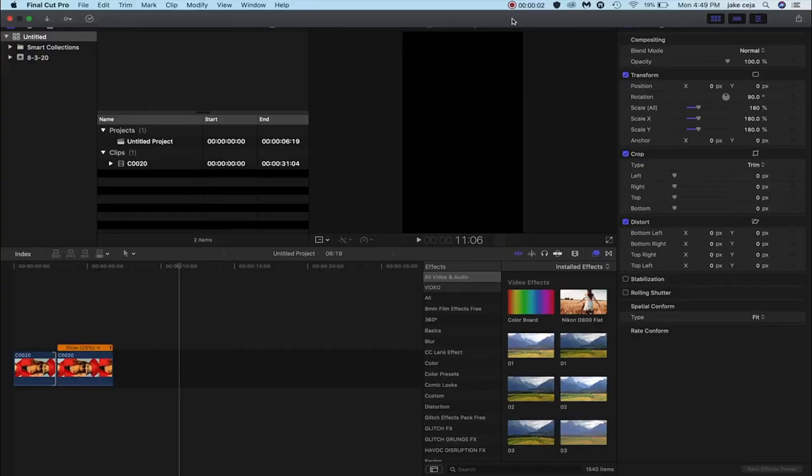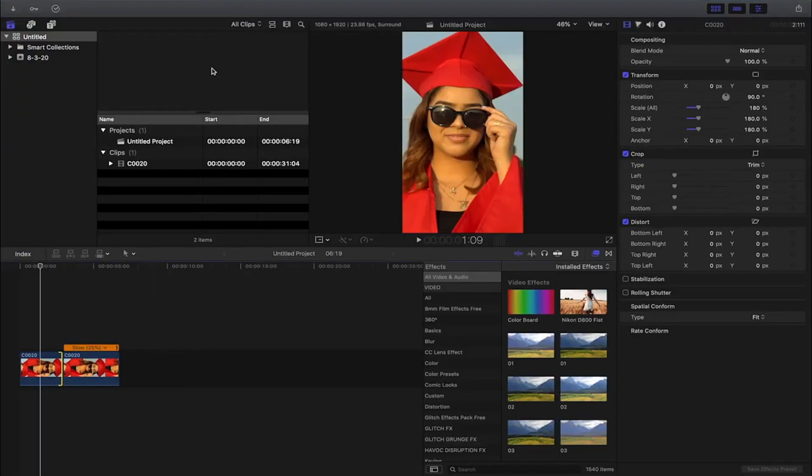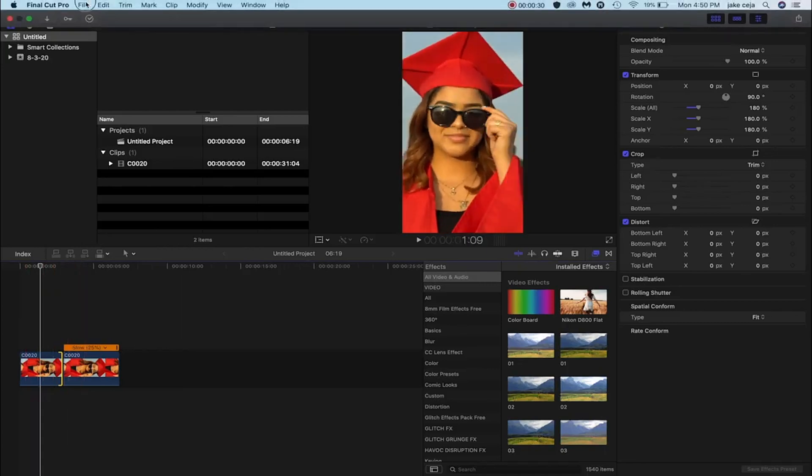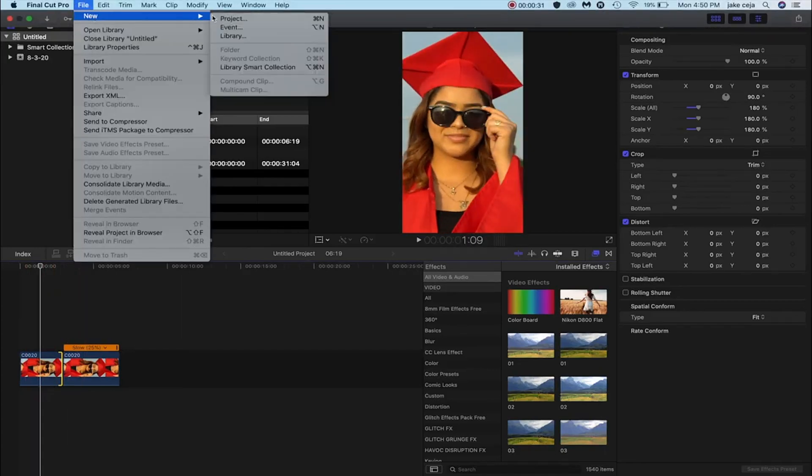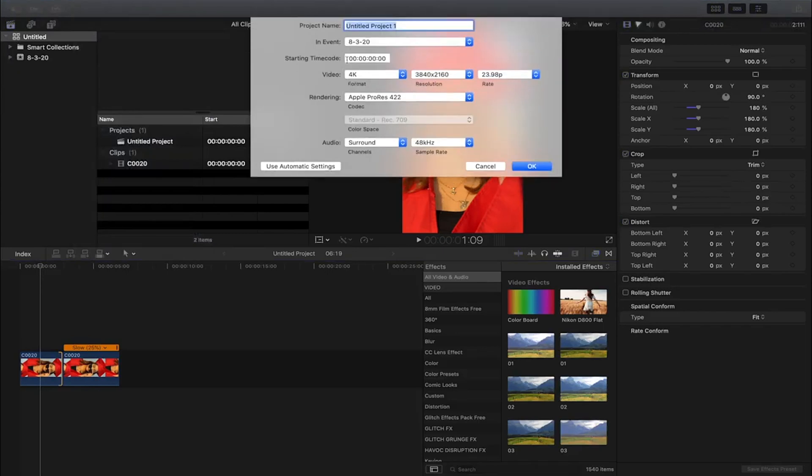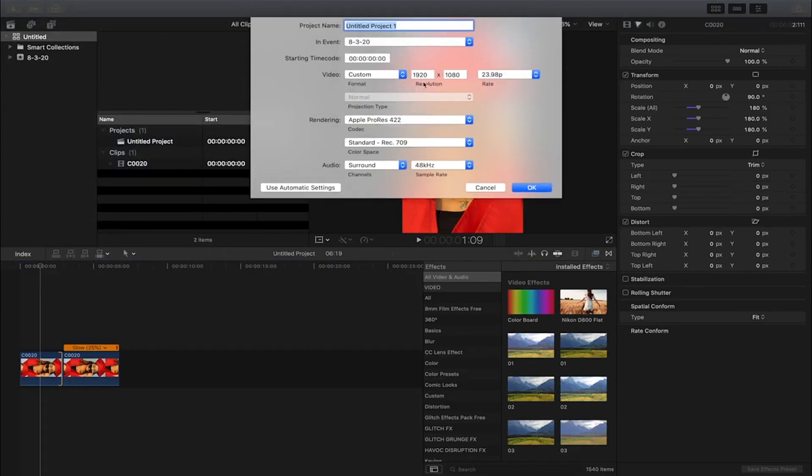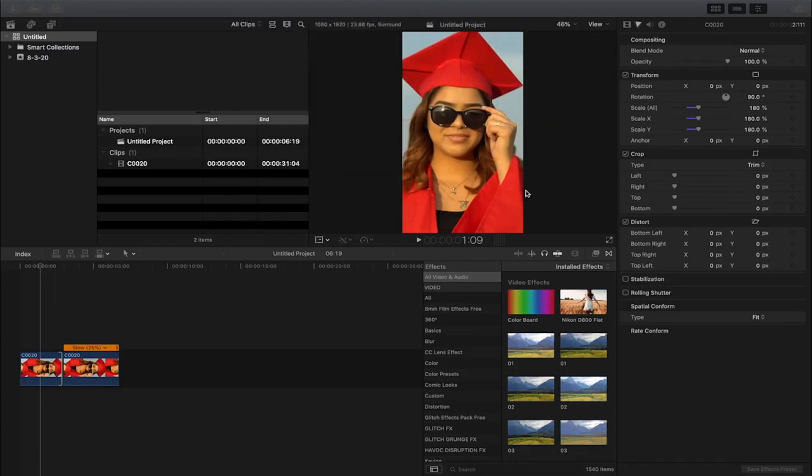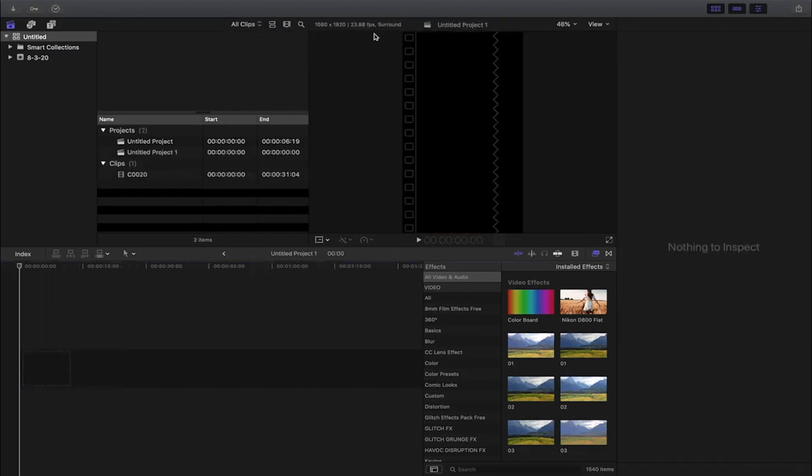Alright guys, so here we go. I dragged my two clips on my timeline and I did film these vertically. So every time I go into making a new project I always go down to custom and then I switch these two numbers. So I'll flip it, 1080 by 1920, and it creates a vertical editing space.